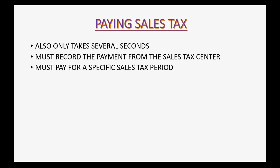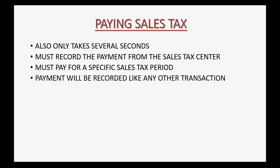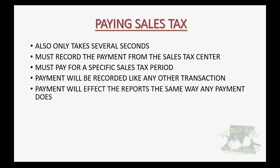You must pay for a specific sales tax period at the moment that you're paying sales tax. And the payment will be recorded like any other transaction that you would record in QuickBooks Online. The payment will affect the reports in QuickBooks Online the same way that any other payment in any other situation would affect the QuickBooks Online reports.